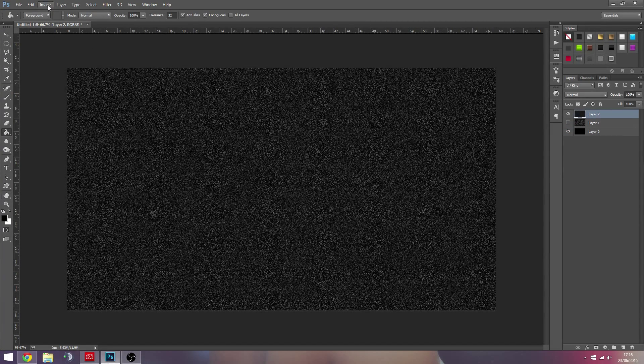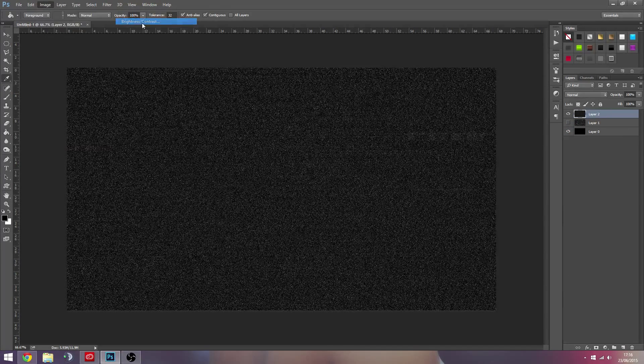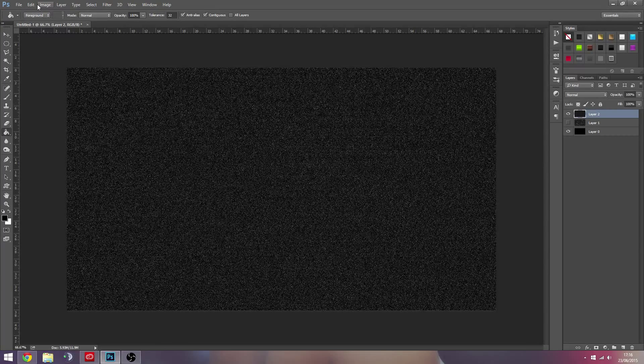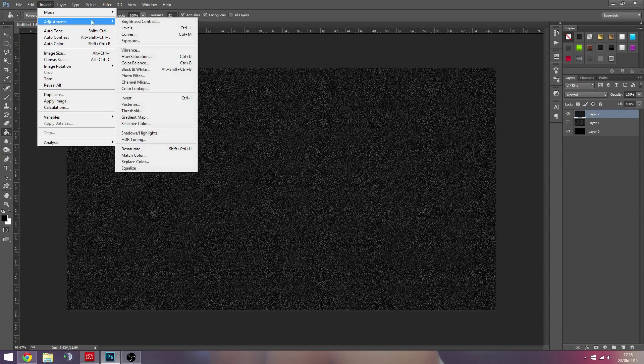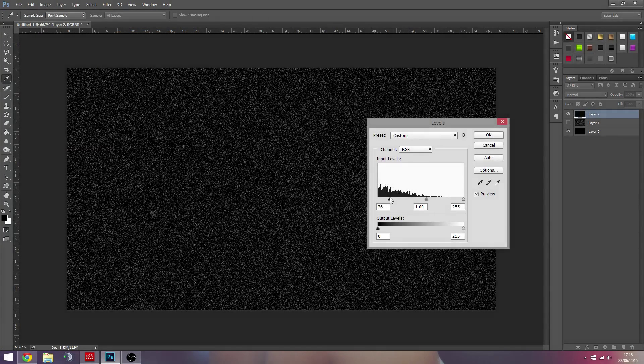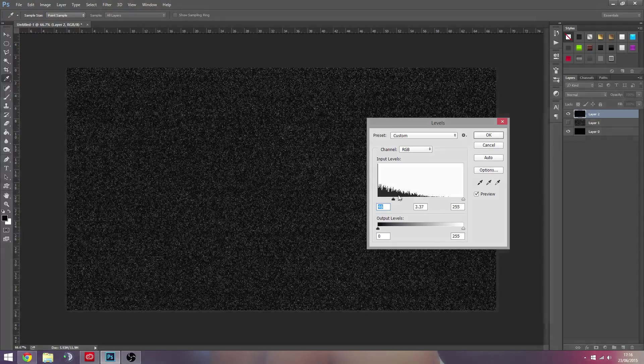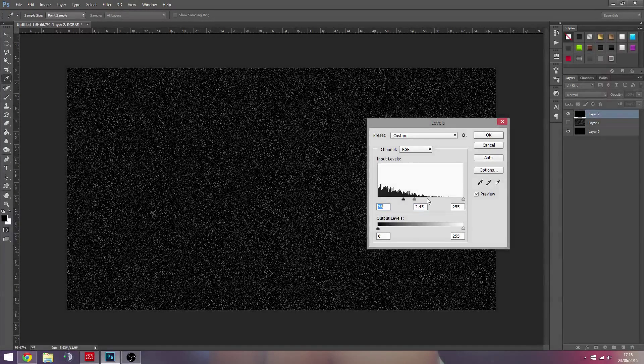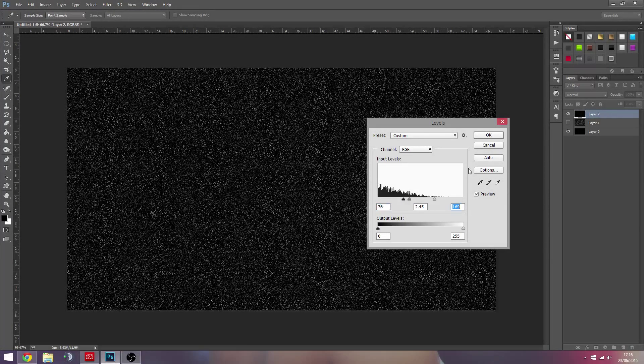If you then went to Levels and did the same thing, that's brightness and contrast. So if you just kind of, you'd probably have to bump the whites up a little bit using the other sliders.